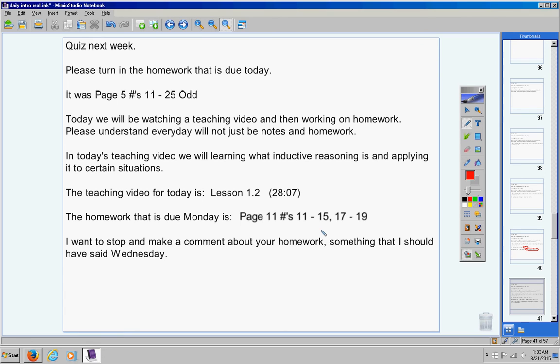Now I want to stop and make a comment about your homework. Something that I should have said on Wednesday to you guys. Please listen carefully. This is huge. I do not grade your homework for accuracy. I grade your homework for completion.